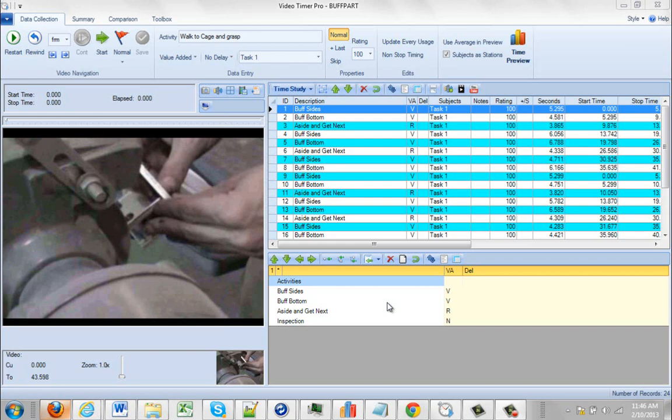When you're working with Video Timer Pro, we do recommend that you set up the automatic autosave feature in the package. To do so, it's very simple.